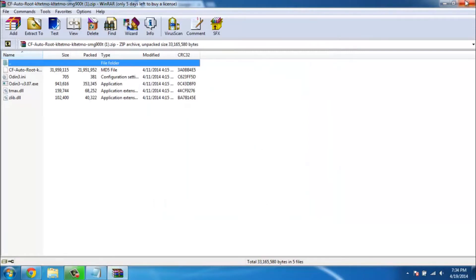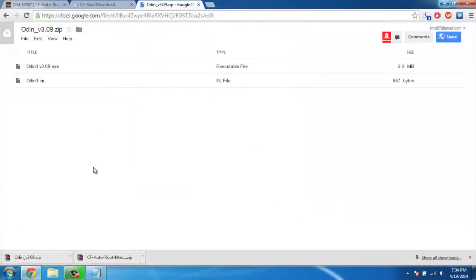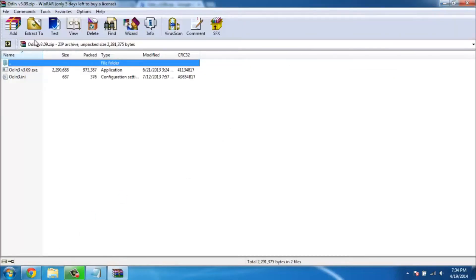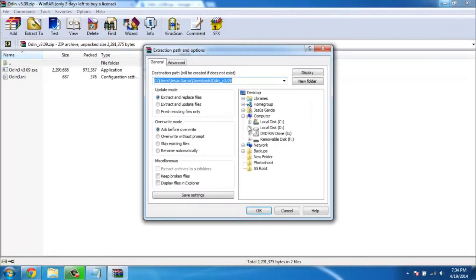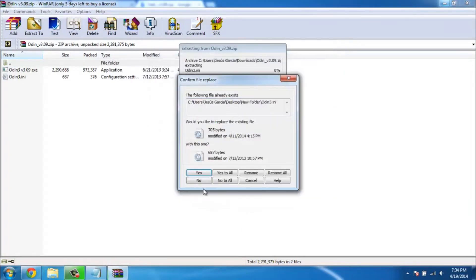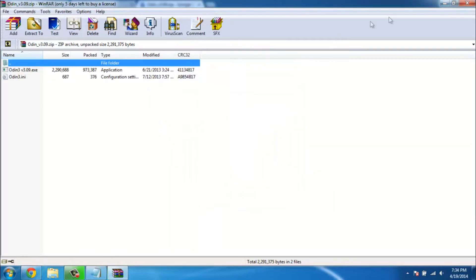After you're finished installing the Samsung drivers, take your Odin zip file, open it, and extract it to that same folder in your desktop. When the prompt comes up to replace a specific file, just pick yes or replace or yes to all. For me it's yes to all, so I'm gonna click yes to all.